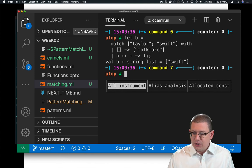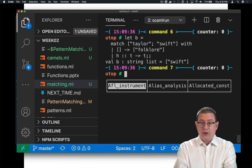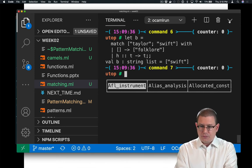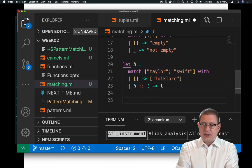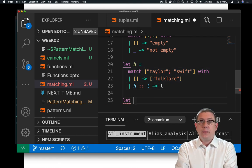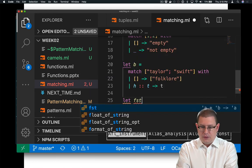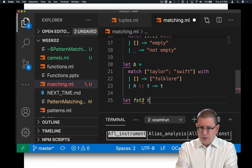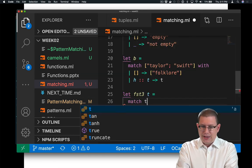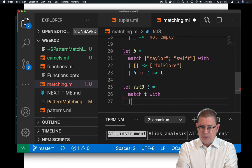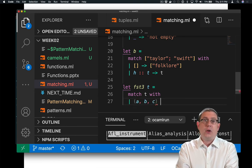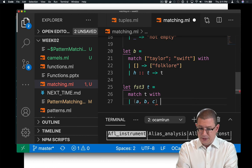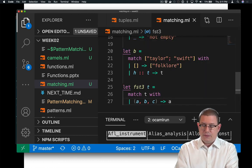I can do that with tuples and records as well. Suppose I wanted to get out the first component of a triple. I'll call that FST3, the first component of a triple. And suppose I take in a tuple, I could match that tuple with. And it has a first component, a second component, and a third component. I'll call those A, B, and C. I could return the first component of it.